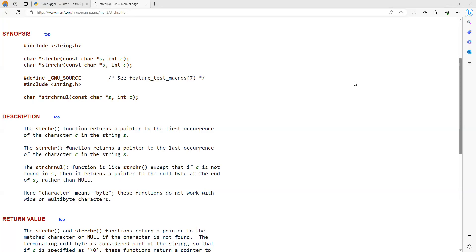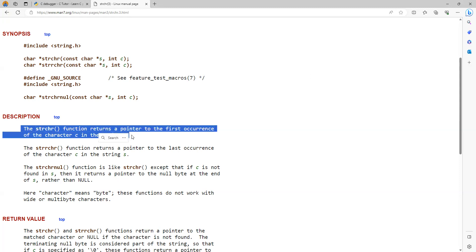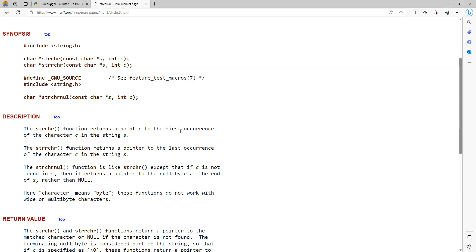In this video lecture we are going to learn about a C library function called strchr. The strchr function basically takes two arguments. The first argument is a pointer to a character and the second argument is int c. The strchr function returns a pointer to the first occurrence of the character c.